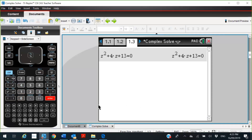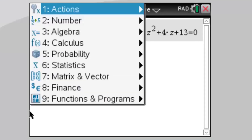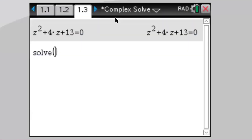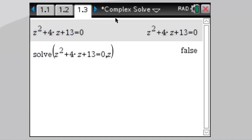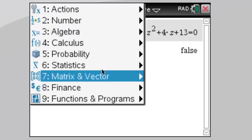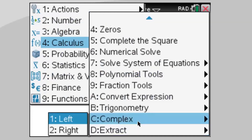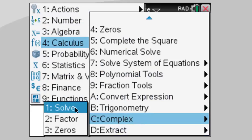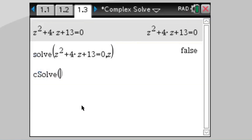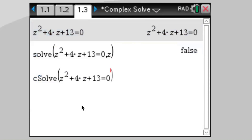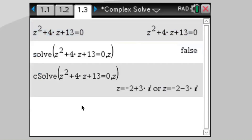If we go Menu > Algebra > Solve and try to solve that equation for z, it tells us false. The reason is that we're working with complex roots, so we have to use the c-solve command instead. Going to Menu > Algebra > Complex > Complex Solve, and entering c-solve for z, we get the two roots as complex conjugate pairs: minus 2 plus 3i, or minus 2 minus 3i.